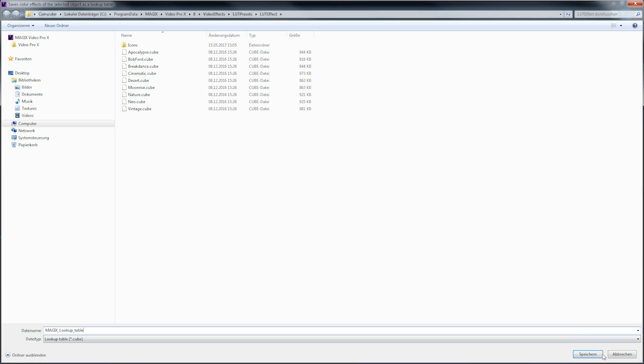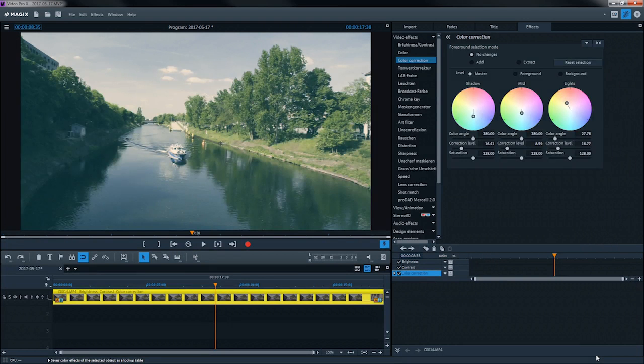Your new lookup table can be accessed at a later date by going to the lookup folder in the media pool.